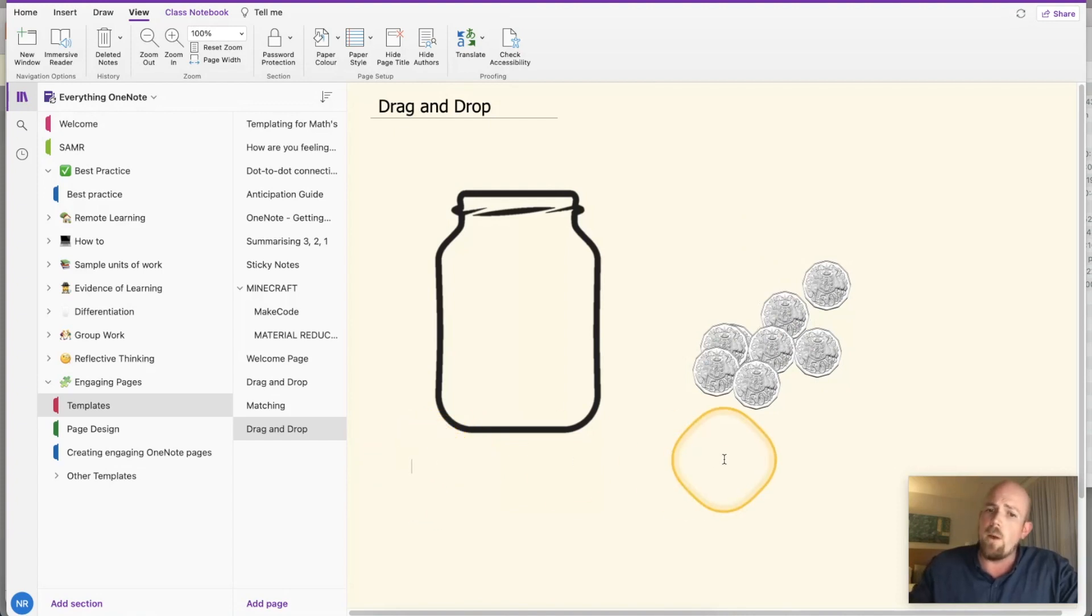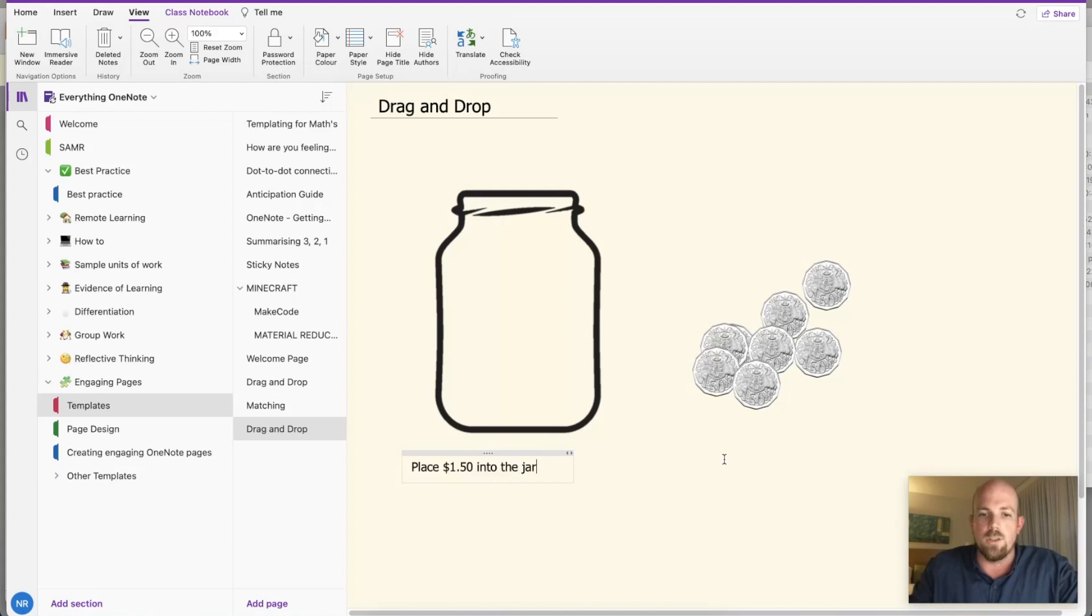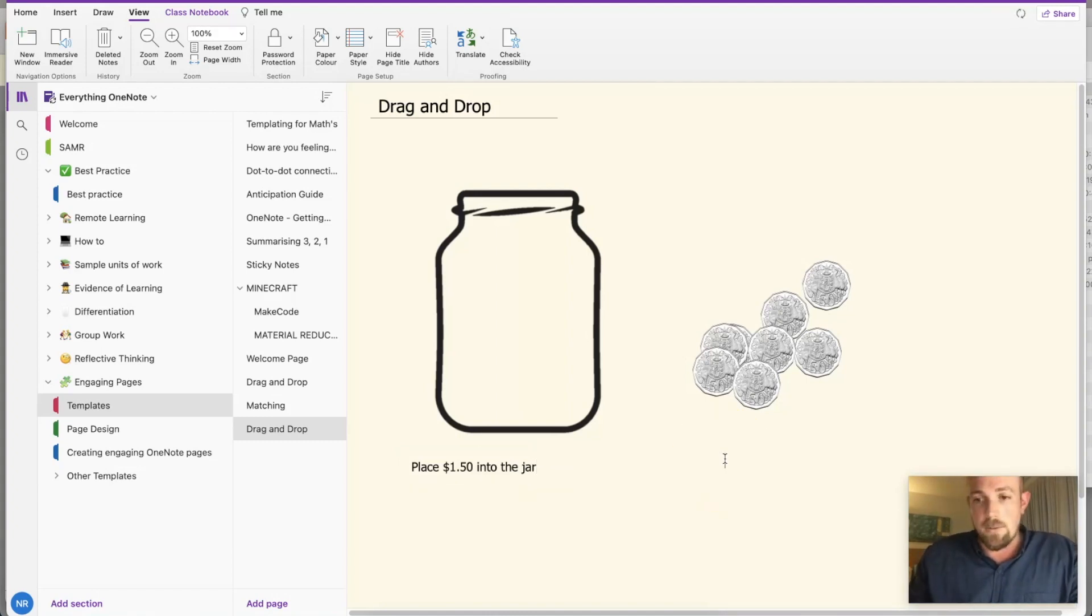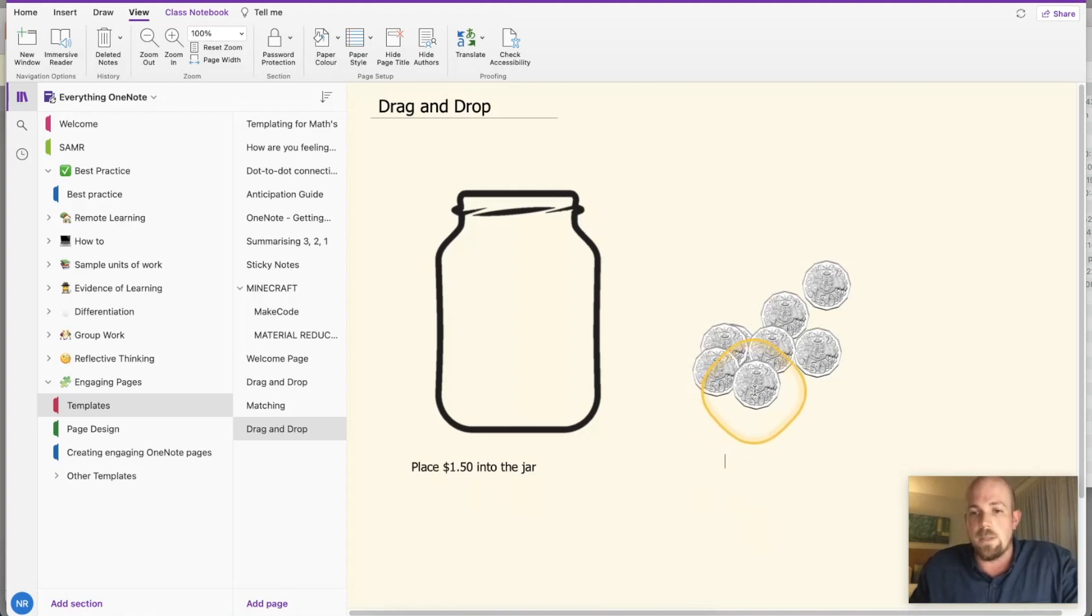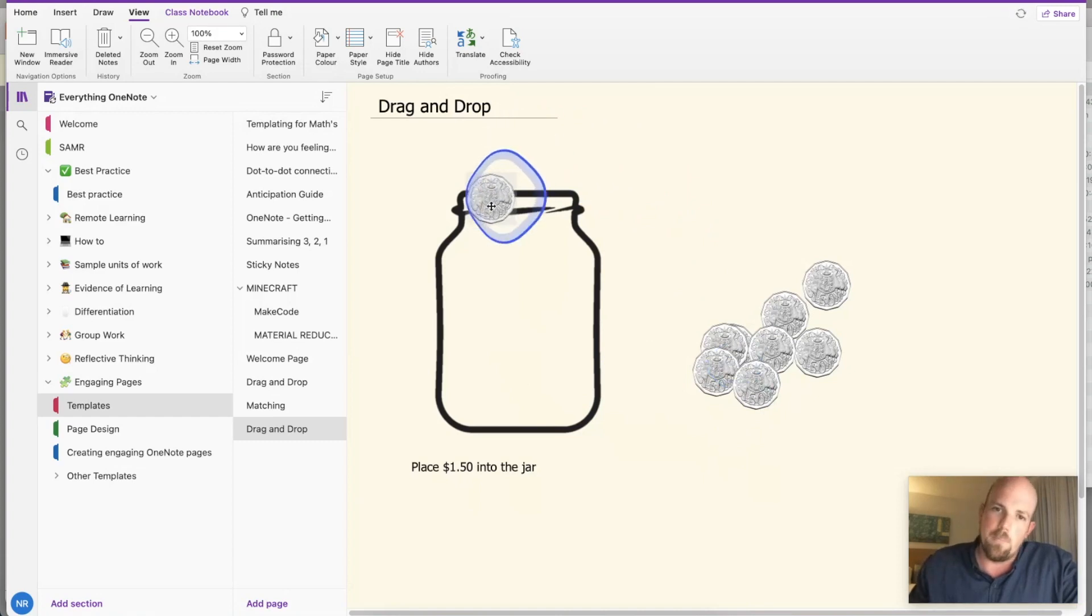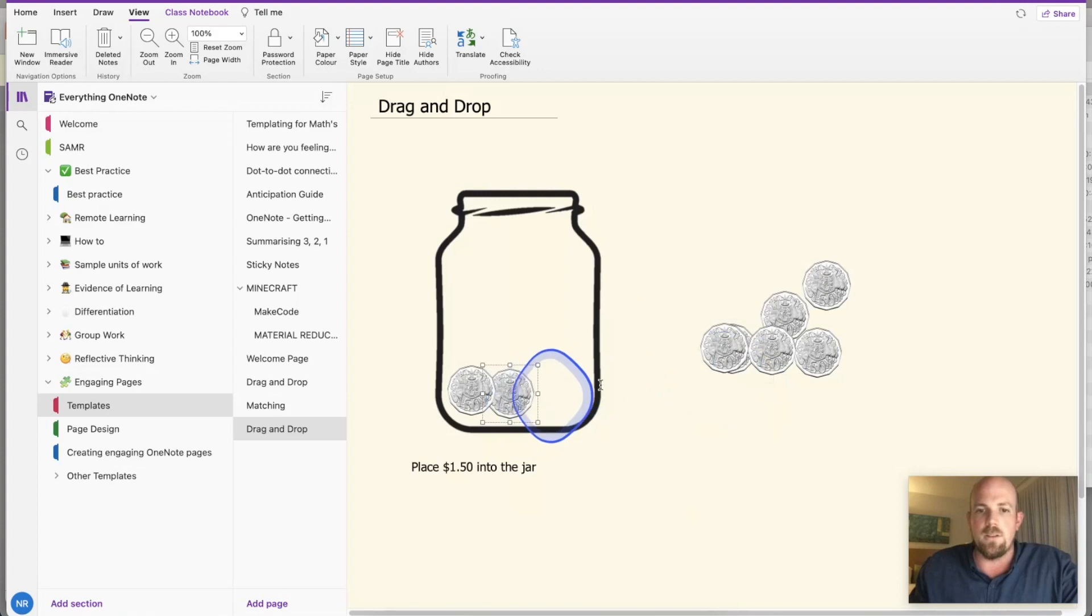And so there's my pile of coins and I might come in here and write my question. Place one dollar 50 into the jar. And so then my students can with their touch screen, I don't have a touch screen so I'm going to just use my mouse, but they can click on that and then they can drag it and then put it in like that.